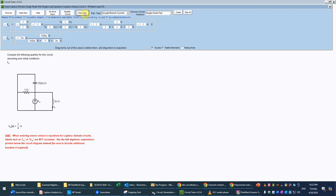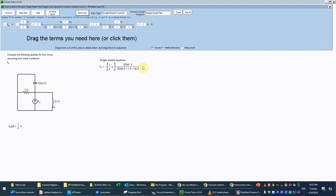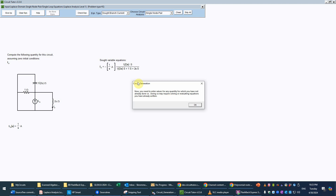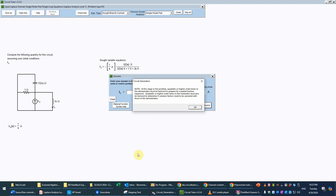We click 'check equation' and that is correct. Since we have everything for our sought variable, we click 'no more equations.' The program tells us we need to enter a more explicit simplified value, and it reminds us that because we'll be doing a partial fraction expansion to get back to the time domain, we need to factor any quadratic terms. We will have a quadratic term due to the denominator, since this is a second-order circuit with quadratic poles.